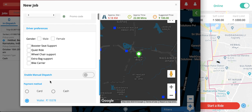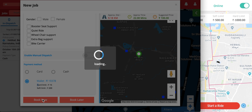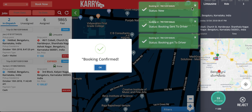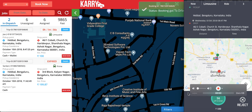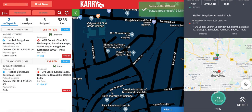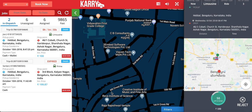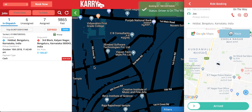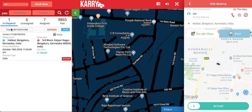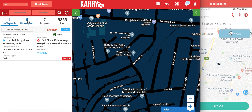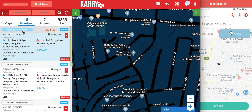After I double-check, I will dispatch the booking. As you can see on the driver application, a pop-up has appeared and the driver has to click on it to accept the booking. The booking was initially 'in dispatch' and the system automatically looked for a driver. After the driver accepts, it moves to the assigned tab.